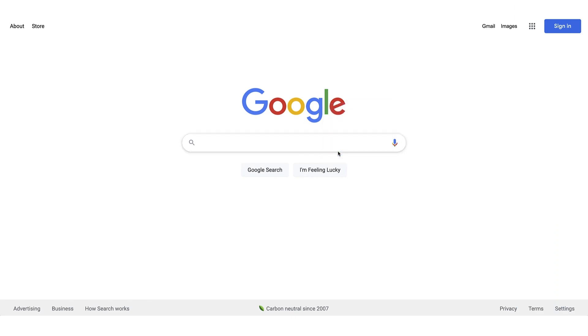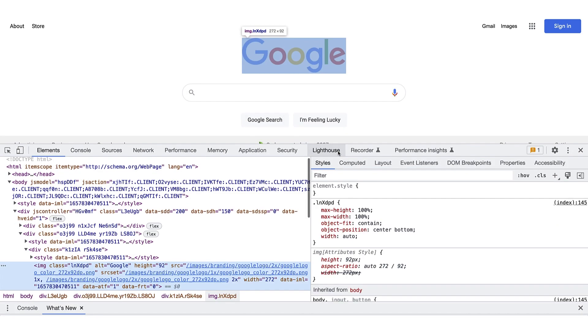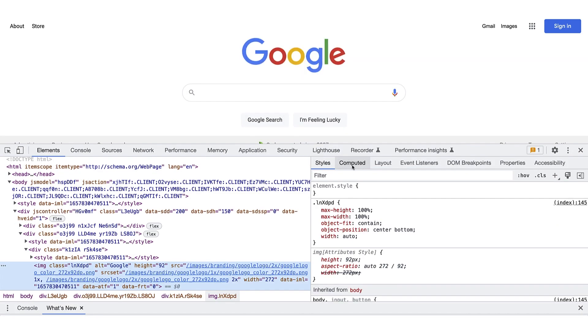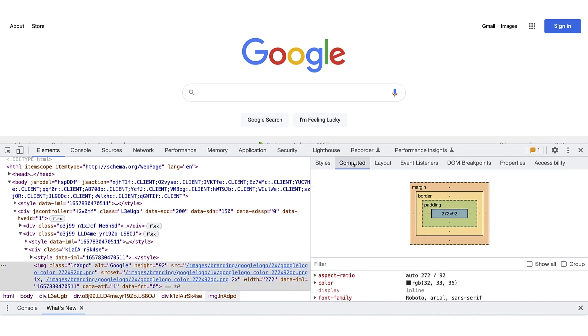You can click around and view all the CSS rules, see why things are as big as they are, and tons of other useful things. So, what's the Flutter story here?